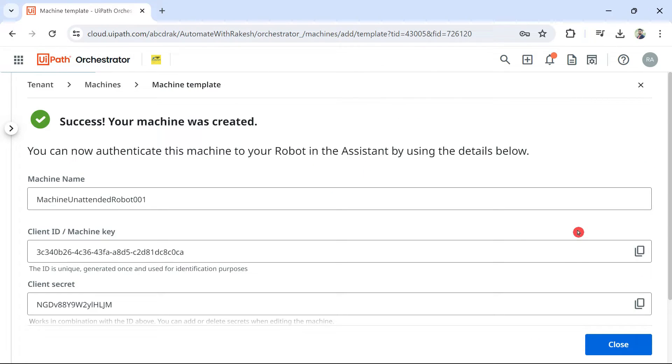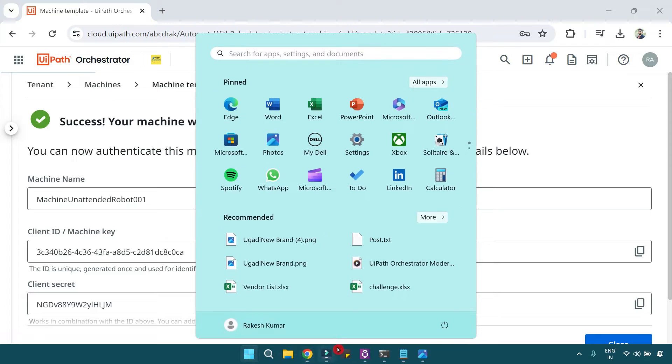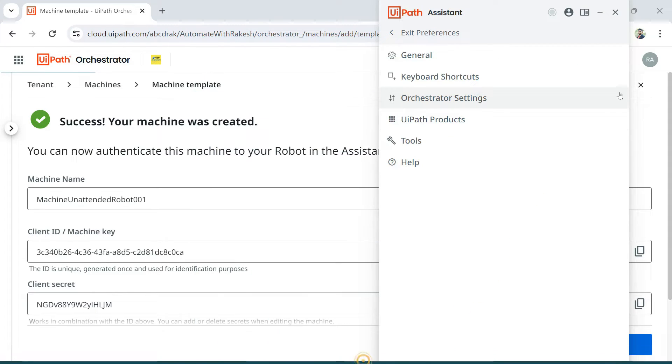Pretty simple steps. So, now what happened? Your machine has been created. The very next step is you open UiPath Assistant on that machine where you would like to do an unattended setup. Simply open this.